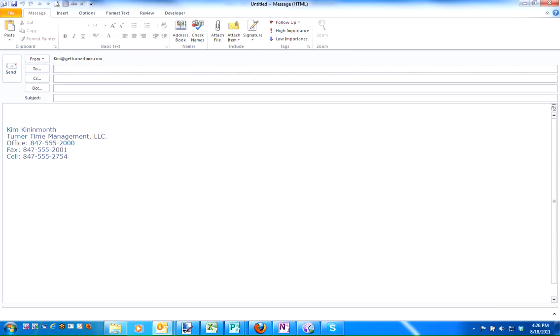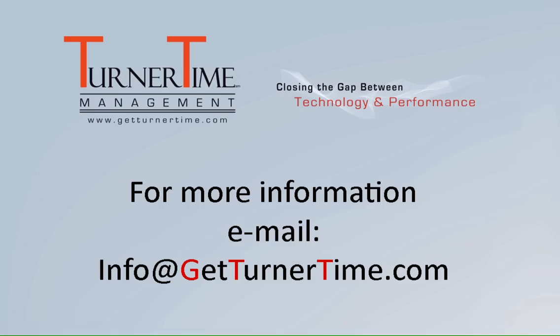Creating and applying an auto signature can be a great time-saver when you use email as much as we do today. If you have any questions, please email info at GetTurnerTime.com. Thanks for watching and have a productive day.